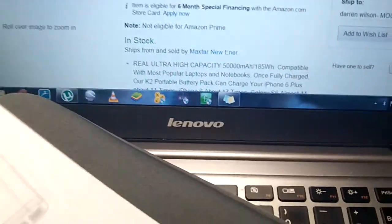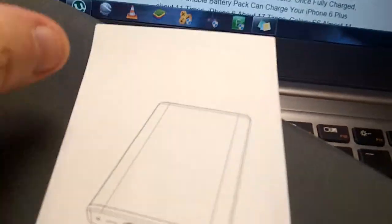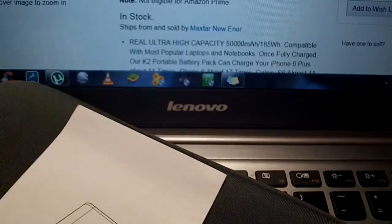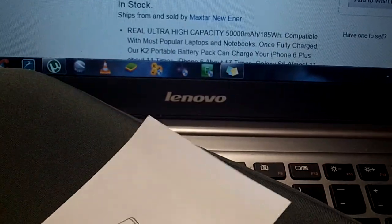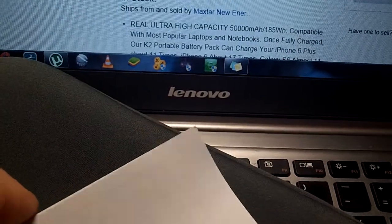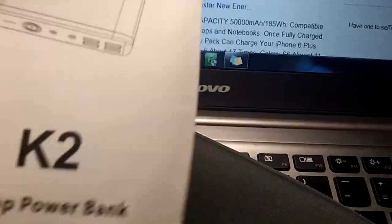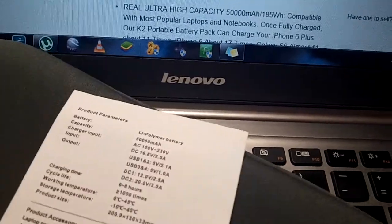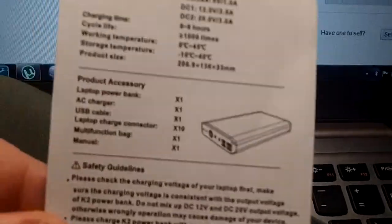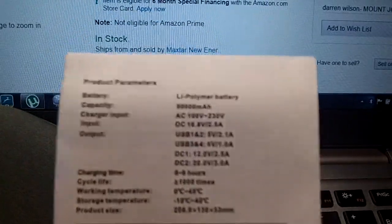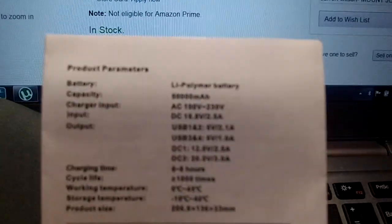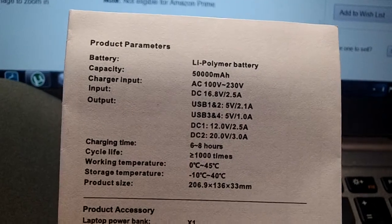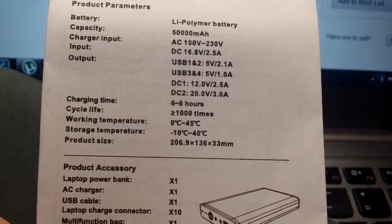You can see how big that is. They give you an easy to read owner's manual. Please contact them if you have any questions. They are very friendly. They will tell you if your laptop can use this or not.